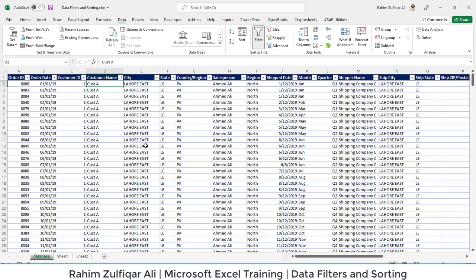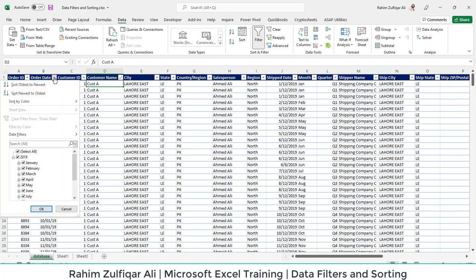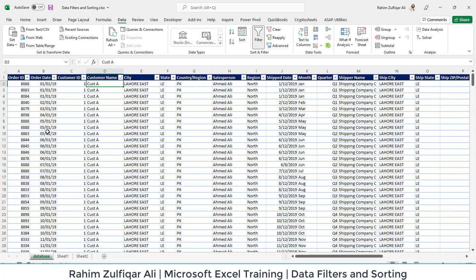And next thing is, if I open this dropdown menu on a date, you can see that now it's oldest to newest and newest to oldest. You can also sort by color as well.